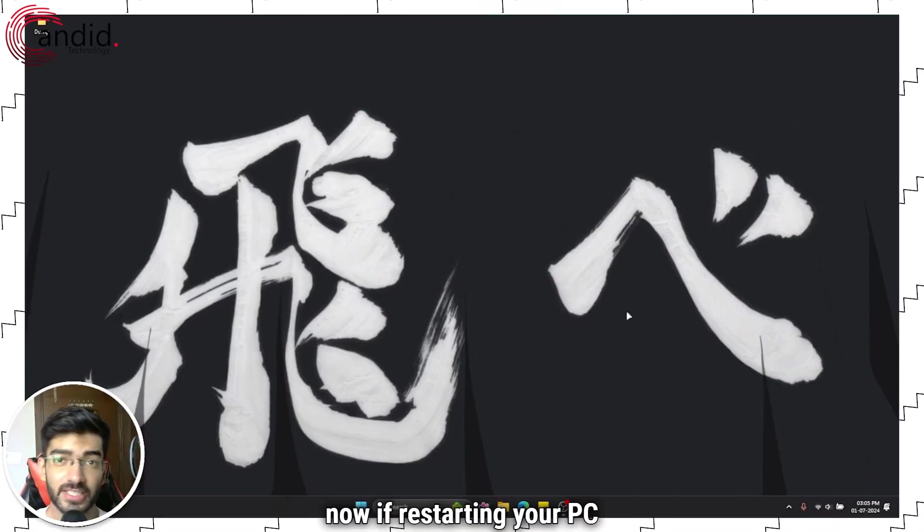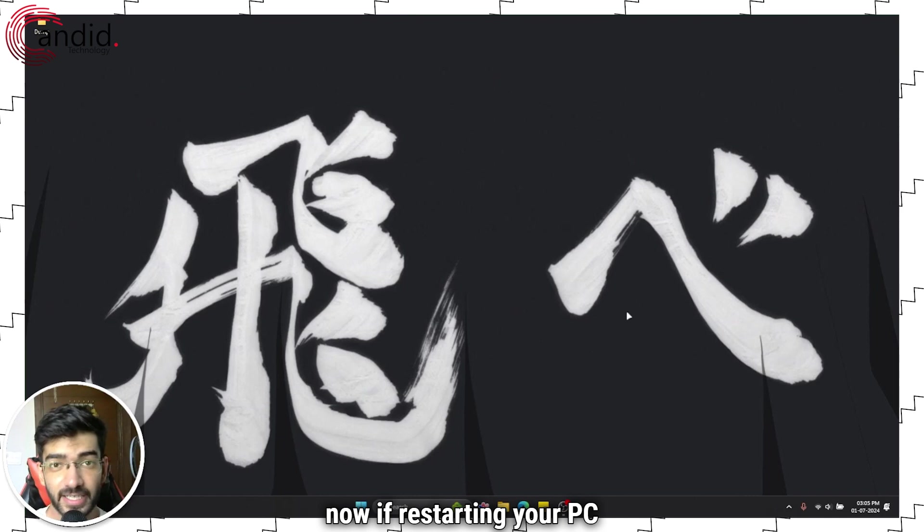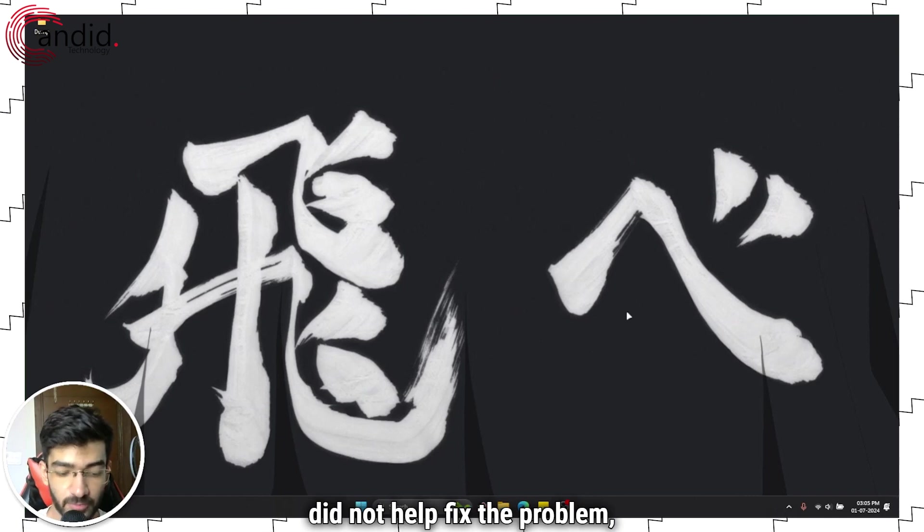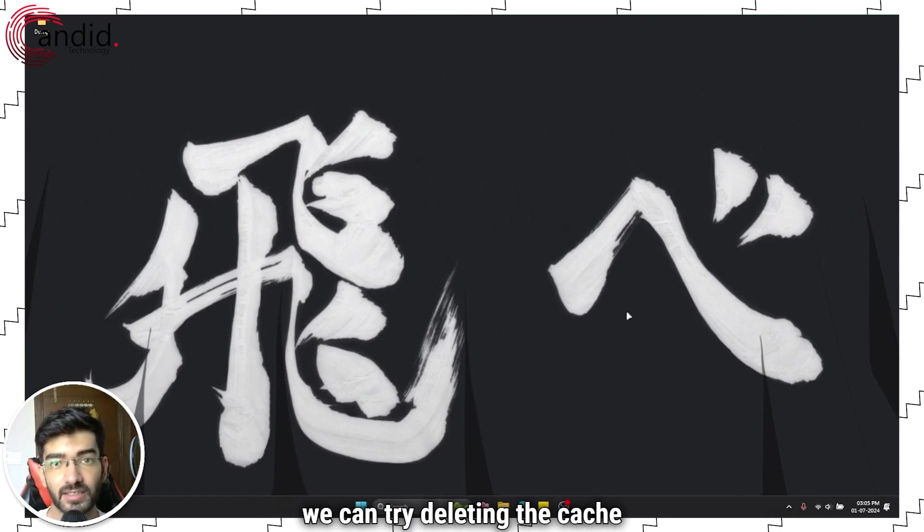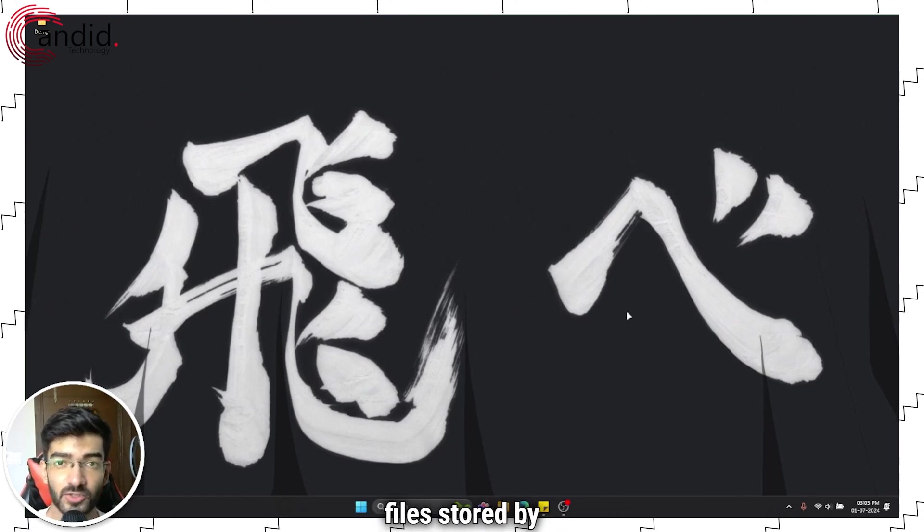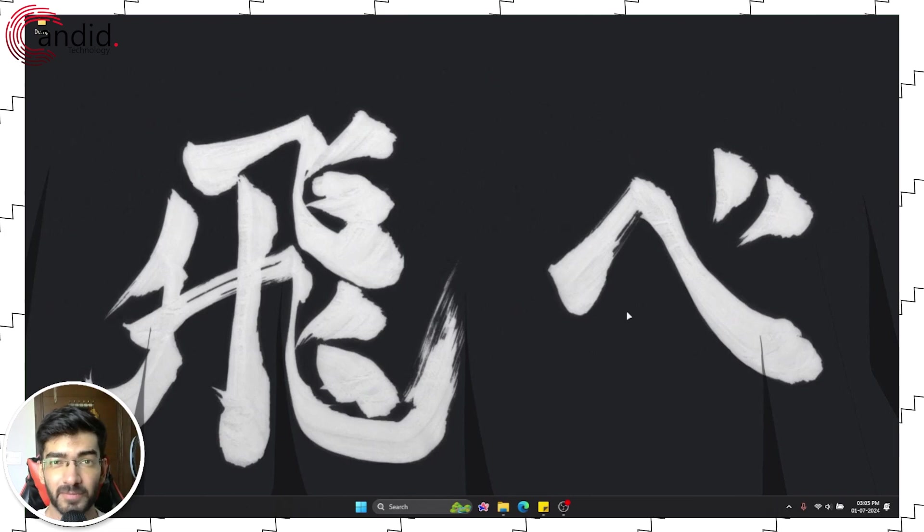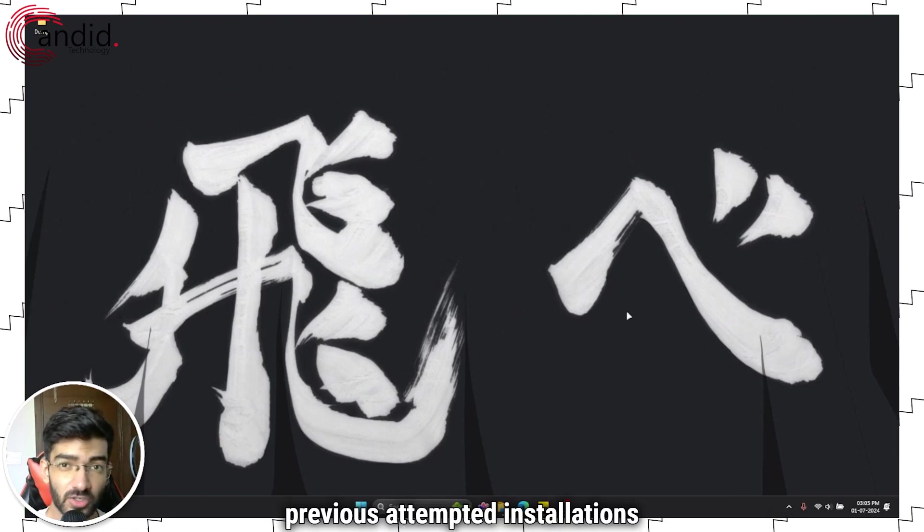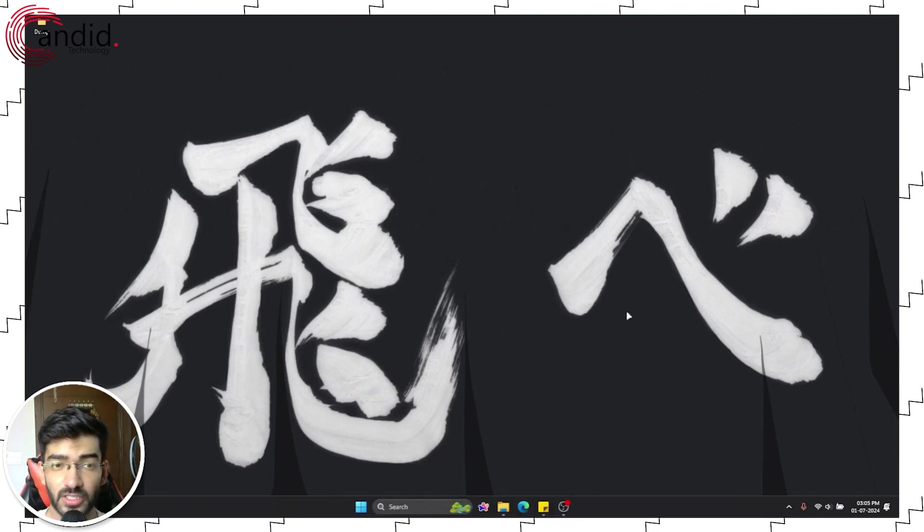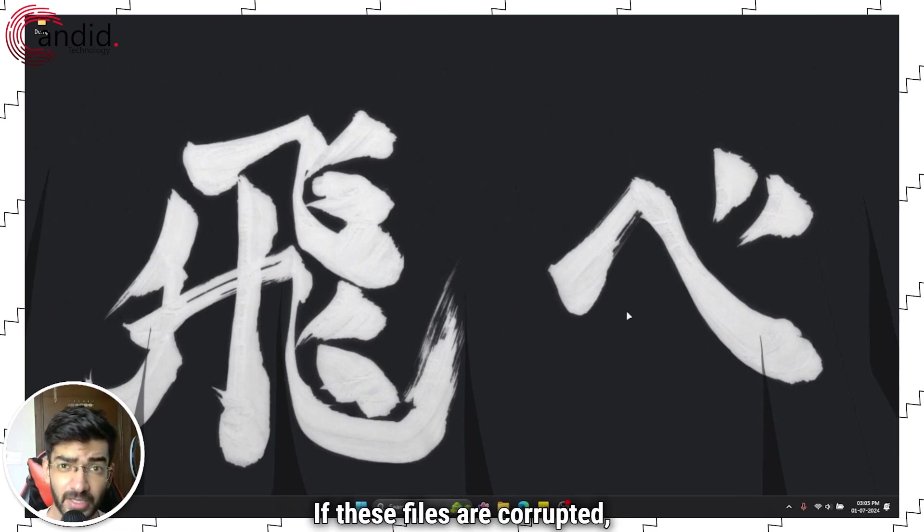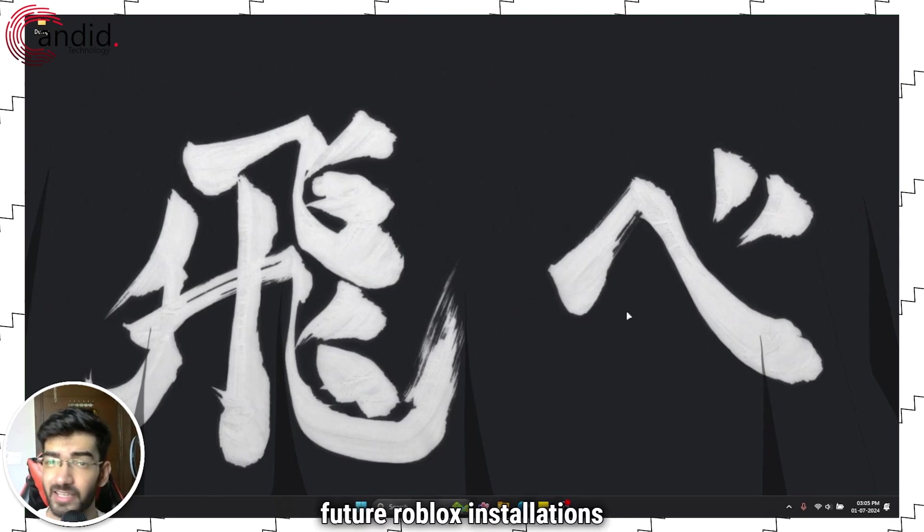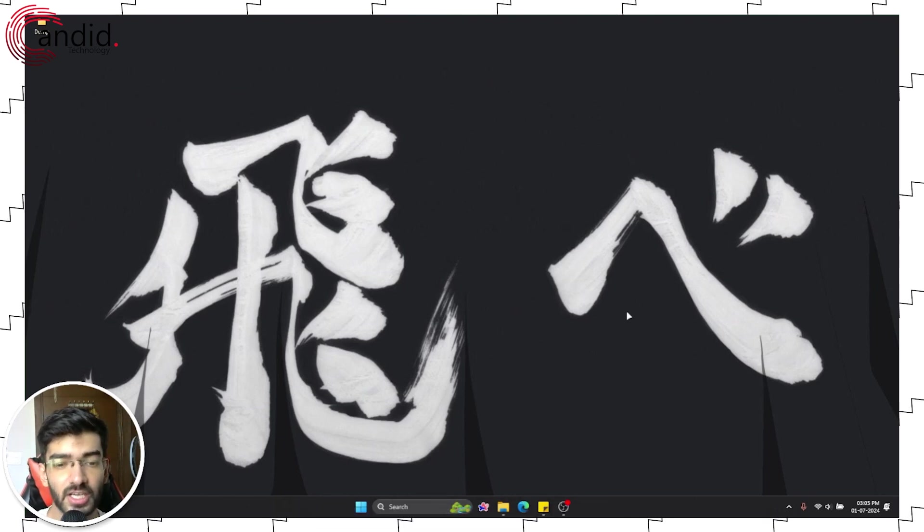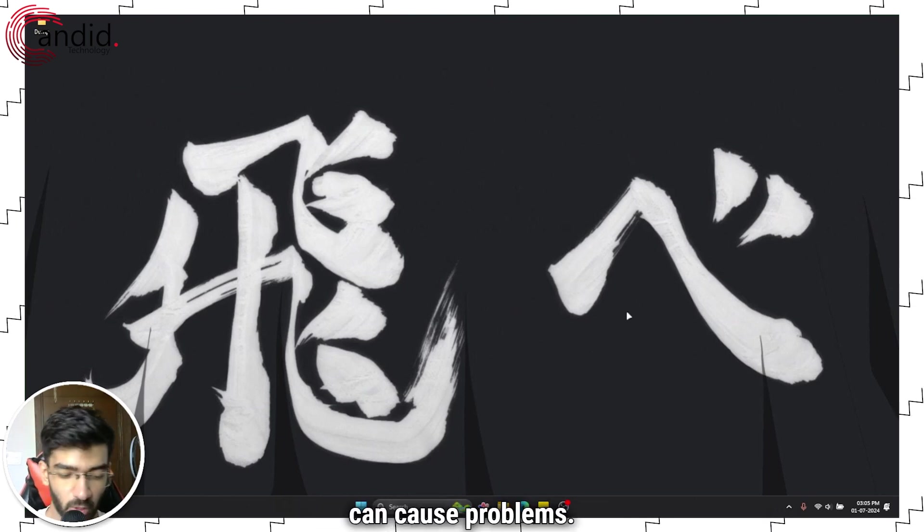Alright, now if restarting your PC did not help fix the problem, we can try deleting the cache files stored by previous attempted installations of Roblox. If these files are corrupted, then Roblox at any future installations can cause problems.